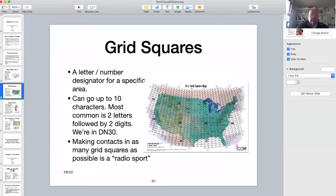How do amateur radio operators tell others where they are located? They give their Maidenhead grid square. The map on this slide shows the grid squares for the United States — the whole world is mapped into grid squares. We are in grid square DN30 in most of Tooele County.